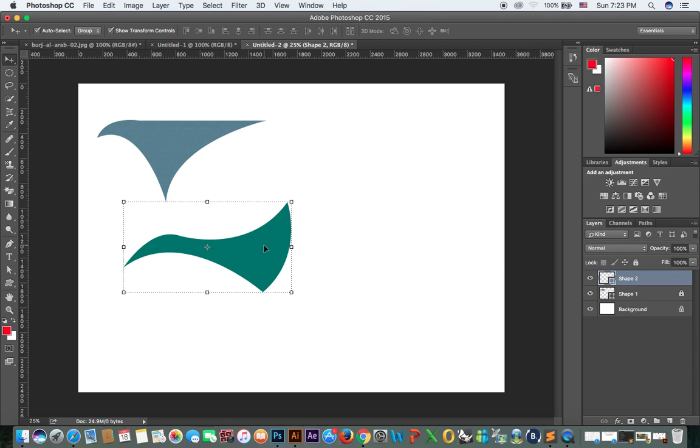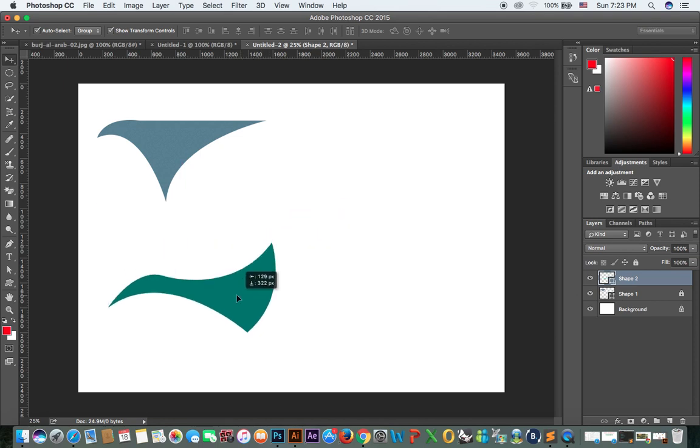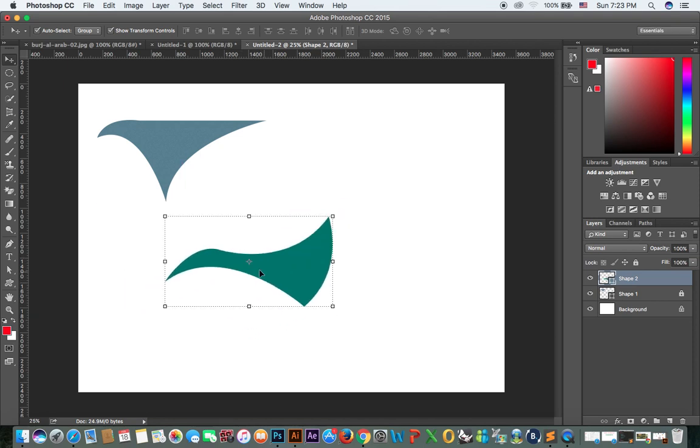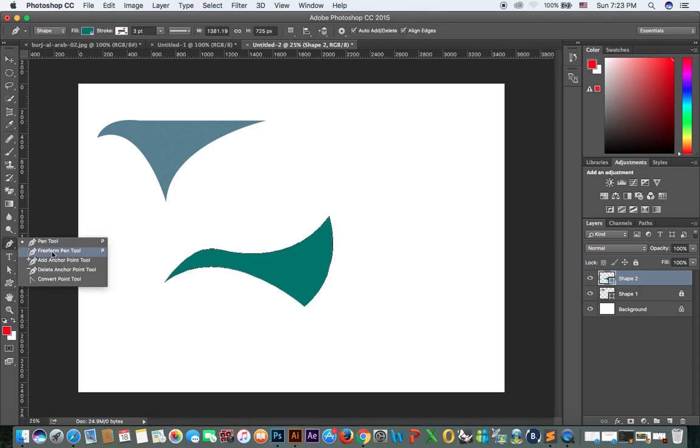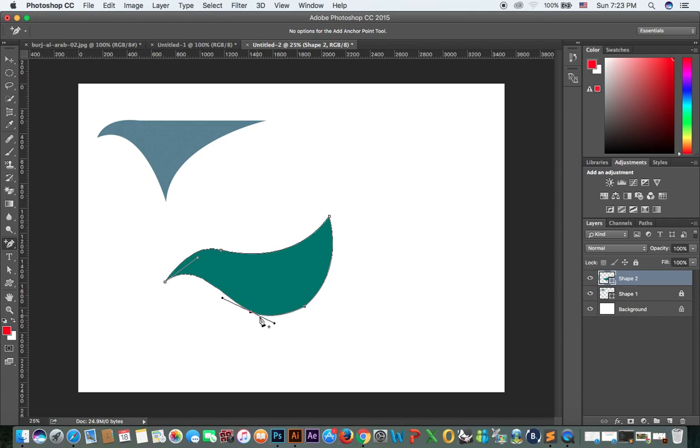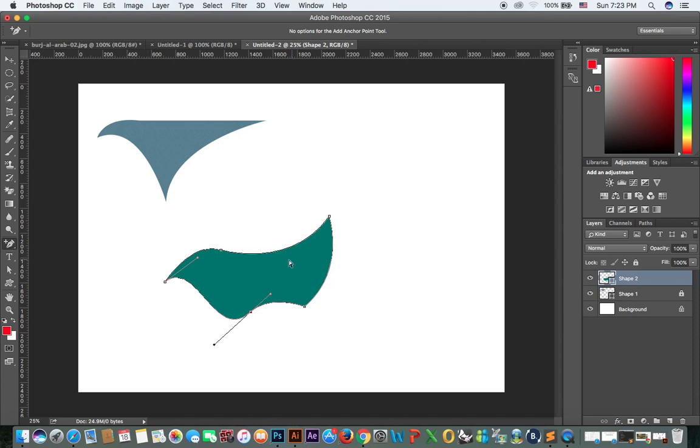Then you can use this tool. This is called add anchor point tool. If you add an anchor point here after making the shape, now you can see control also from there. You can see one control here, one control here. You can also control from there.